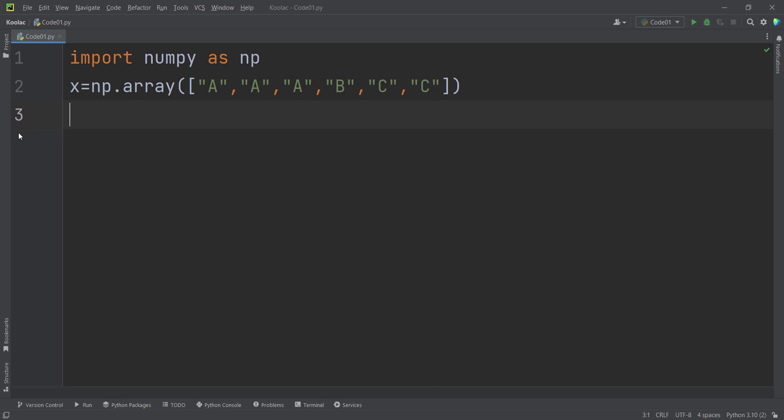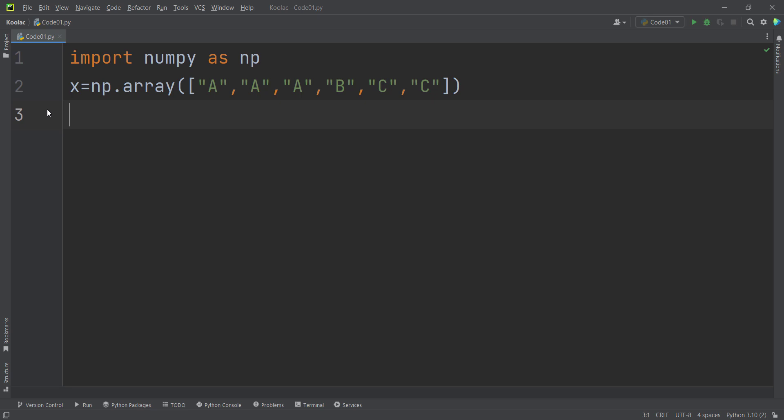Now let's talk about the unique function in the NumPy package. As you can see, I have defined an array which is called X, which is a bunch of strings: A, A, A, B, and C, C.